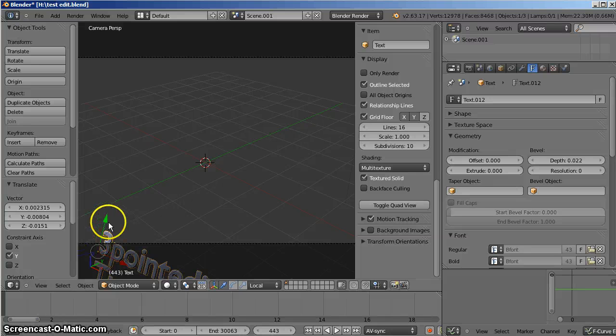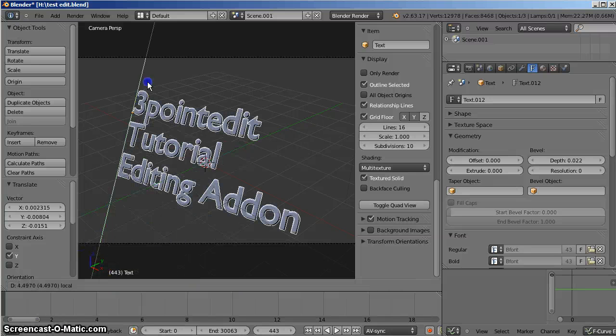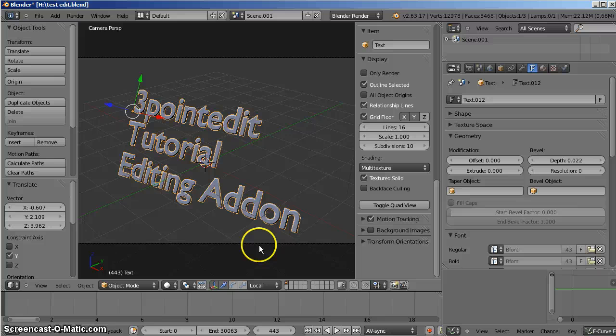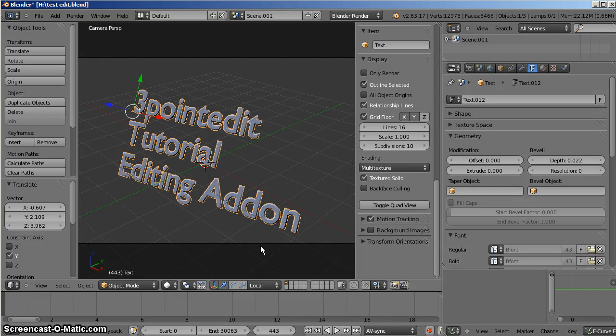Well, welcome back to another three-point edit tutorial. This time we're looking at an editing add-on.